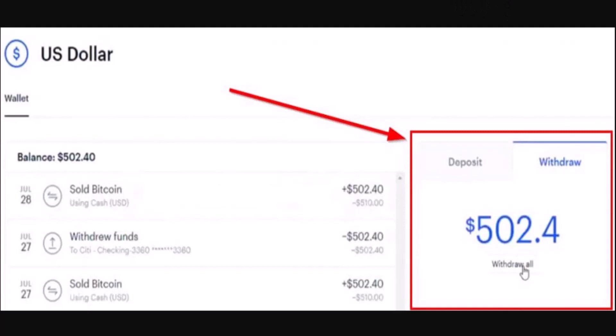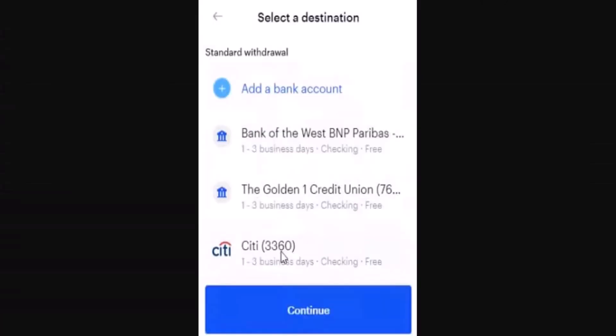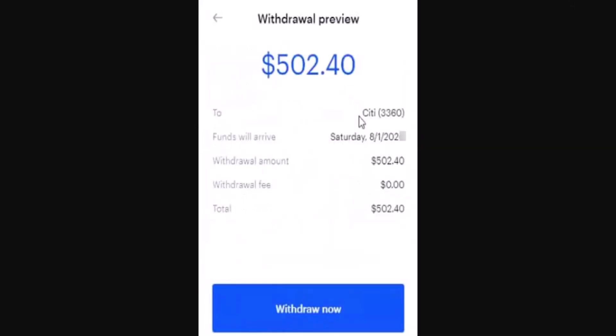This is going to take you to another interface where you'll be able to see the confirmation page. If you're sure about the amount, click on the Withdraw button and you'll be able to see where you actually want to withdraw the amount. You need to select the destination — if you have already linked your bank account or the destination where you're making the transaction, click on it.